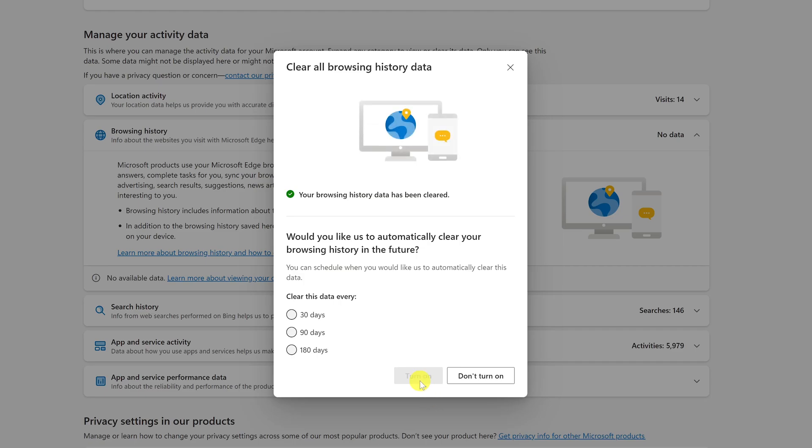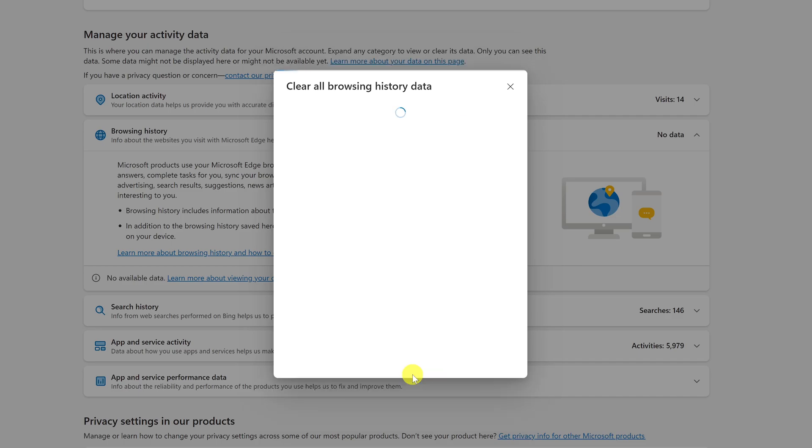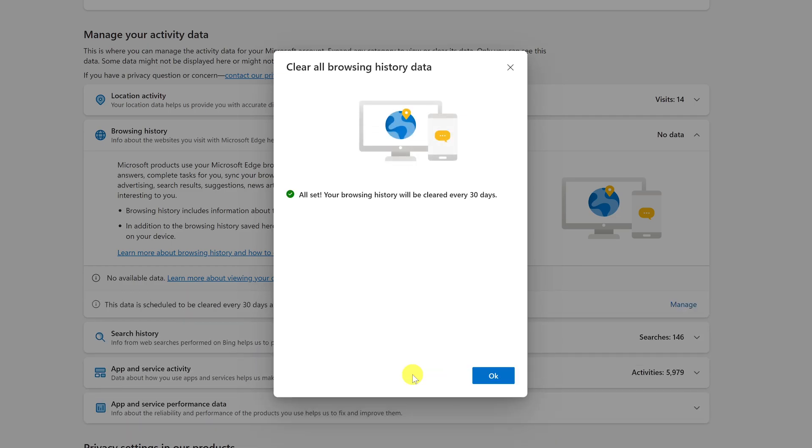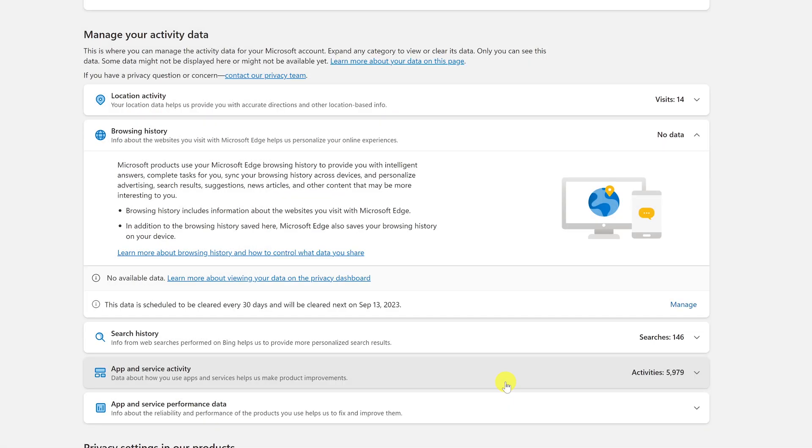You'll then have the option to choose how often you want that data to be automatically cleared. For this, I'll go with 30 days. And to finish things up, click on turn on. And that's all there is to it. Now it says for browsing history, there's no data.